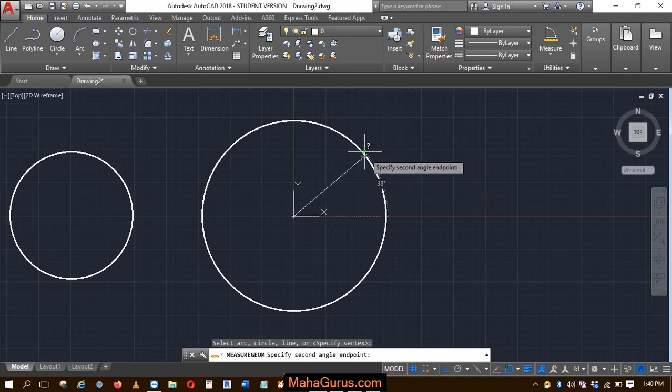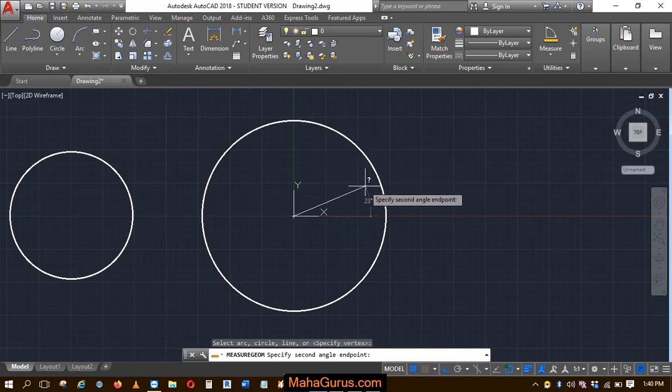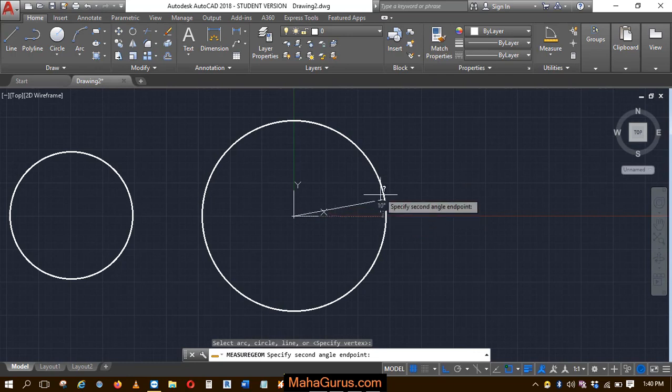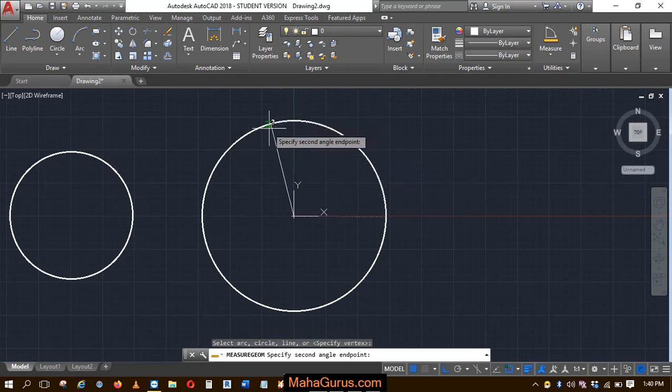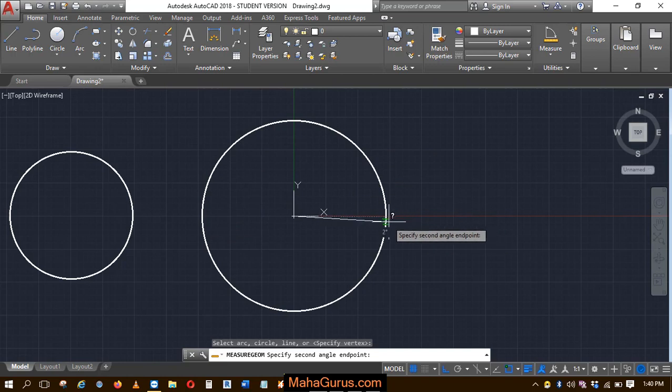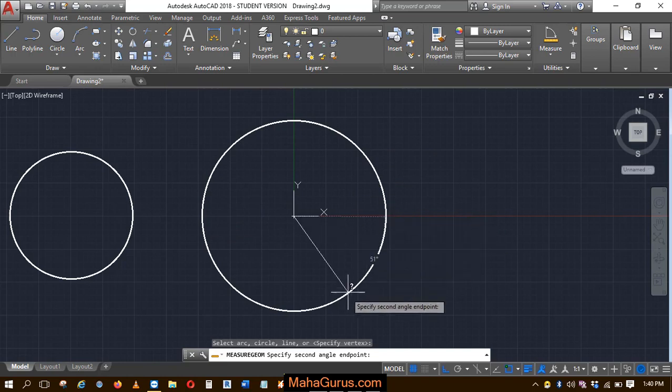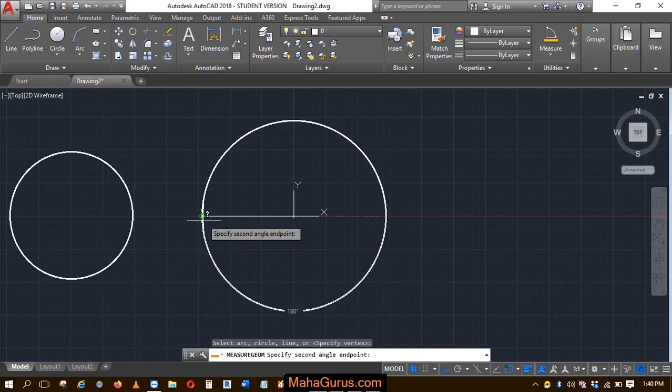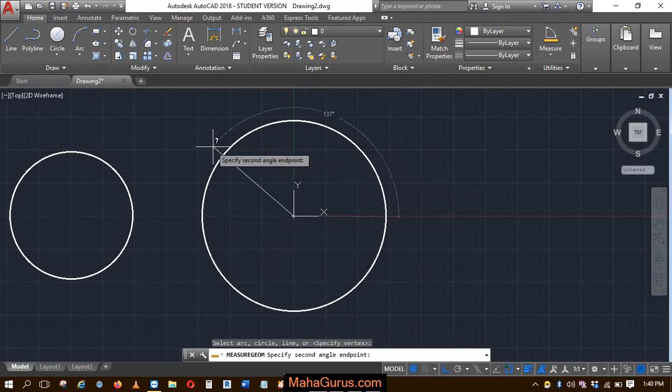If you move your line like this, as you can see whenever you move, it starts from 0 and till here it goes 90, and again till here it's 180 degrees. If you move similarly in this direction, then again here it's 90 and here it's 180.